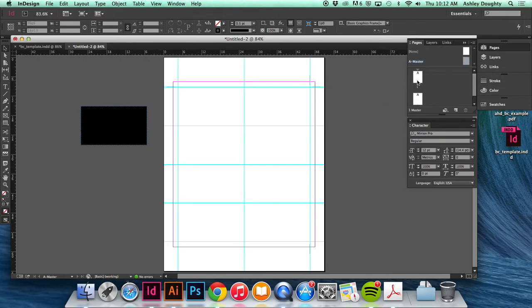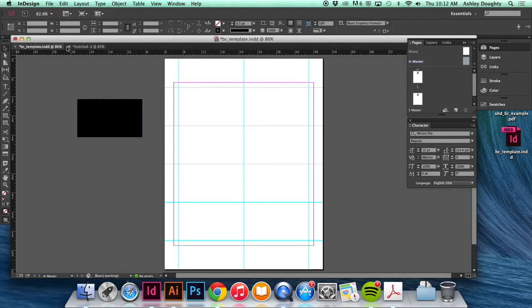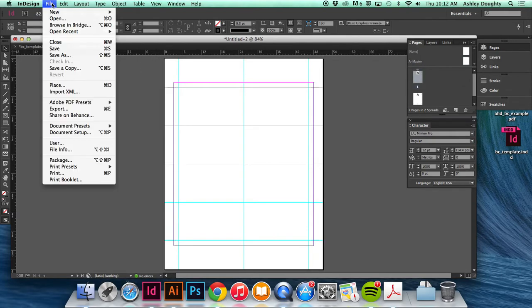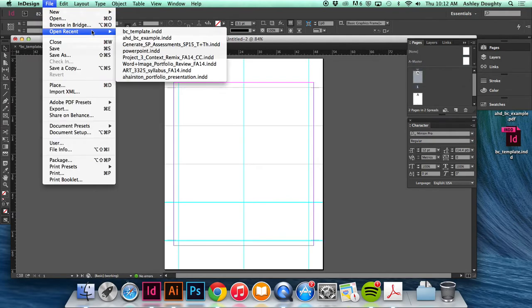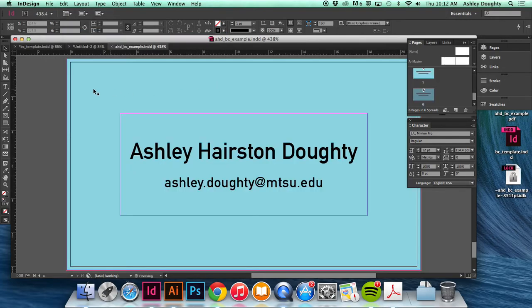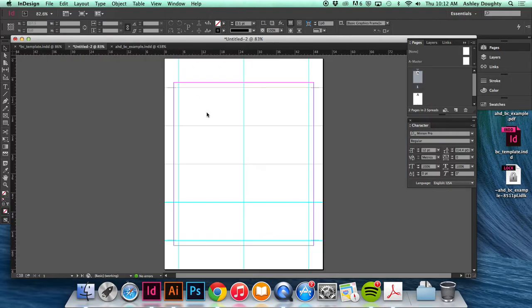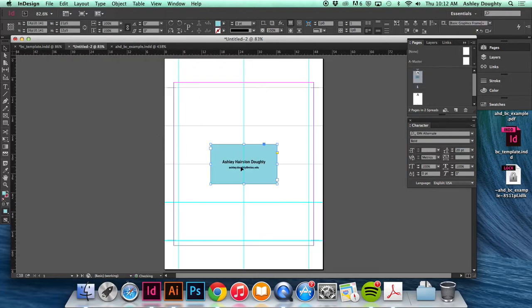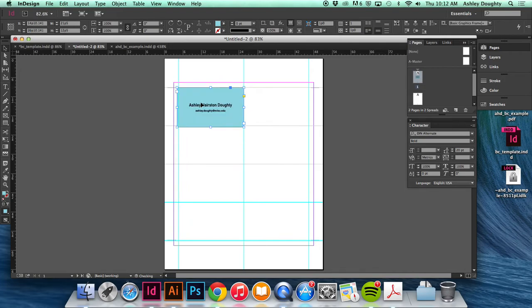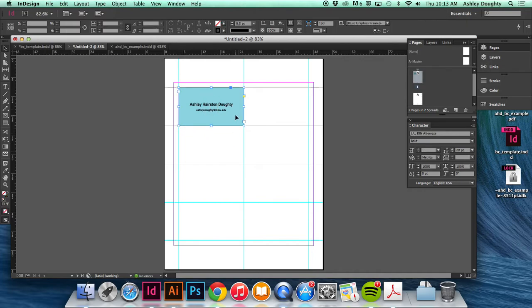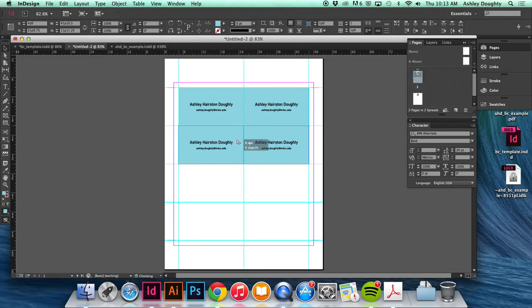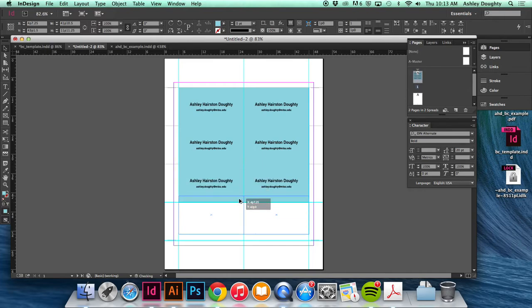Then what I can do is actually go to my pages. And I did a business card yesterday. So let's say I have this. I'll just make this the right size. So I could take this and just duplicate it to fill in between the guides.